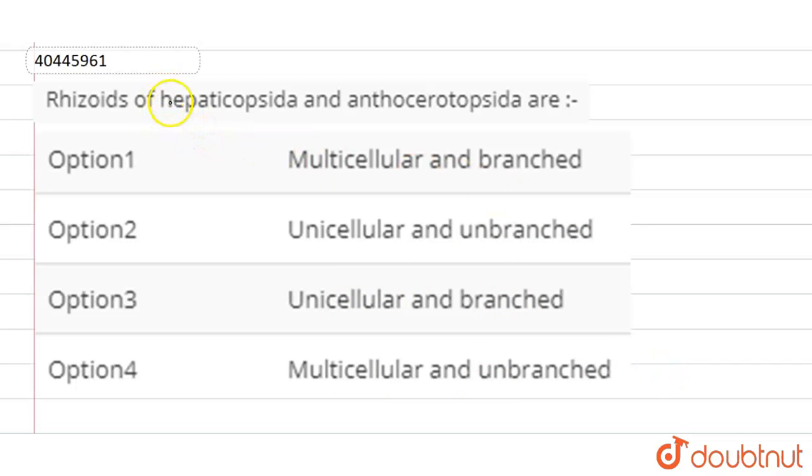In this case, we are asked about the Rhizoids in both cases, how are they? So, let's talk about Bryophyta.